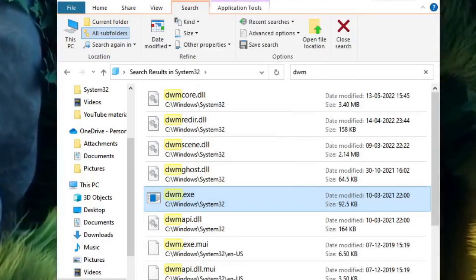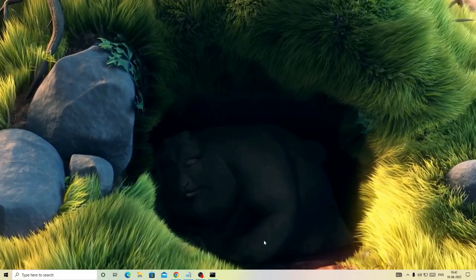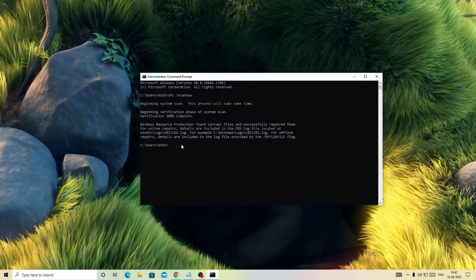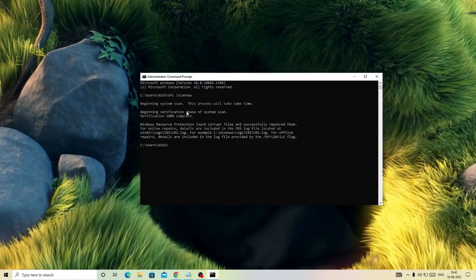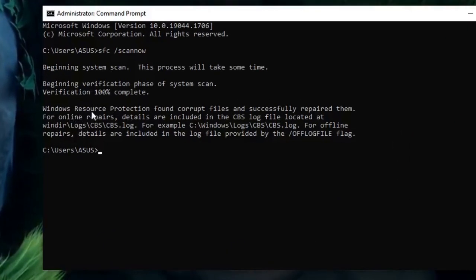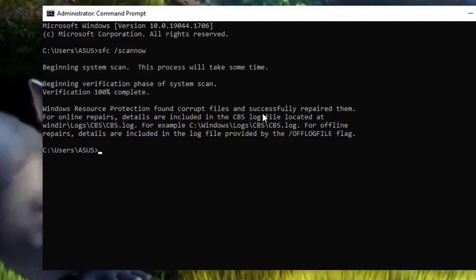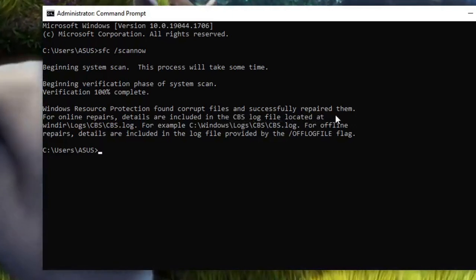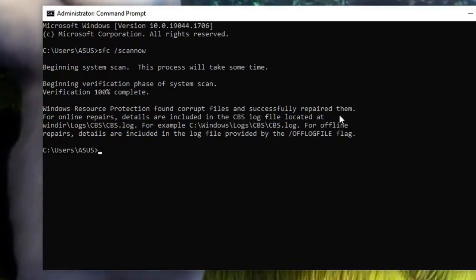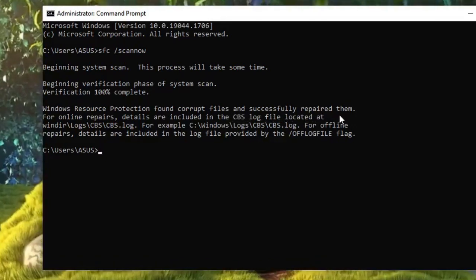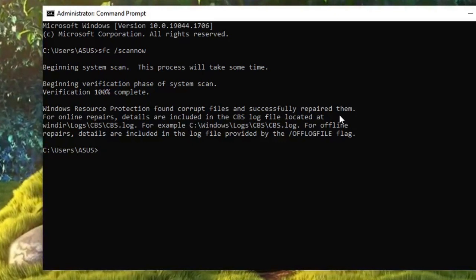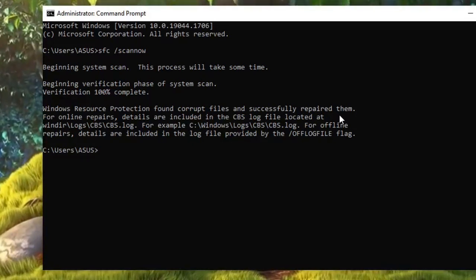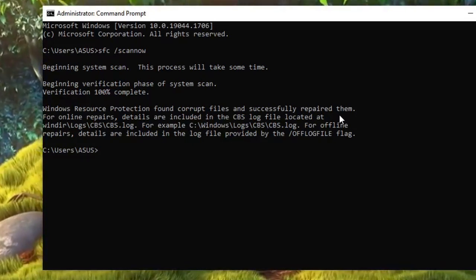Once done, check back if the problem is fixed. And if not, then wait until it's been completed. And now you can see it says Windows resource protection found corrupt file and successfully repaired them. So probably the corrupted file that has been found here was creating a problem in copy and paste and that has been repaired now.